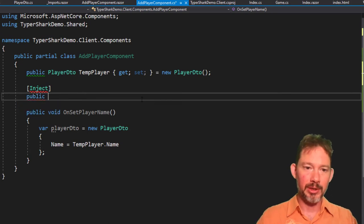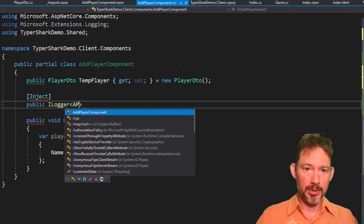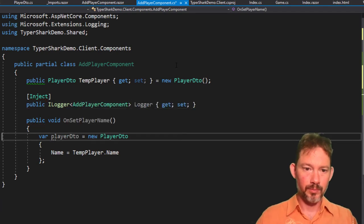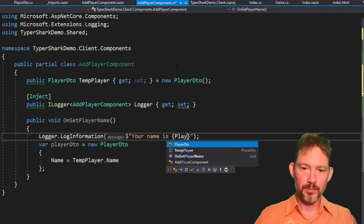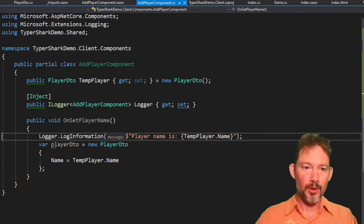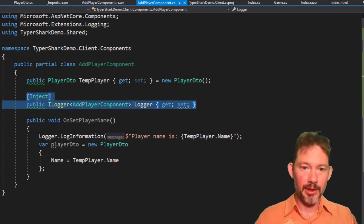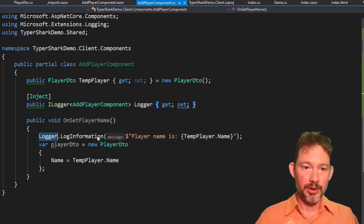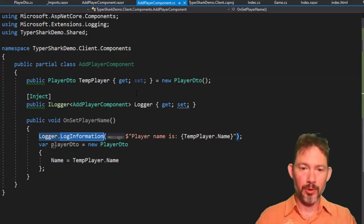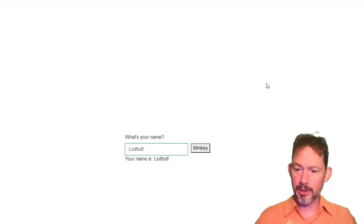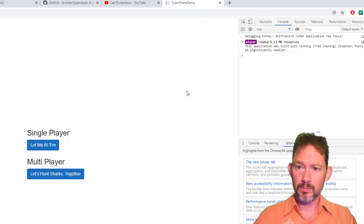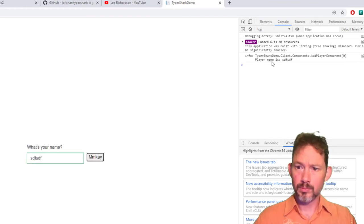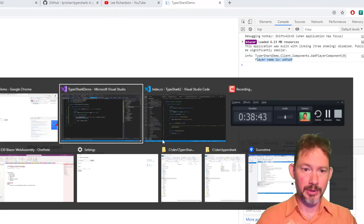The at inject thing will work here, and so we can say public. Yeah, so we want an ilogger of type add player component. So yeah, I added this inject, ilogger, and then I just logged to it, and we should see that work happen in the console once they click the buttons. There we go. Player name is. So that was dependency injection.